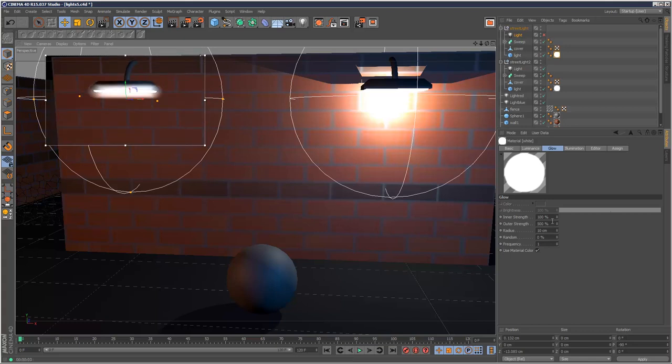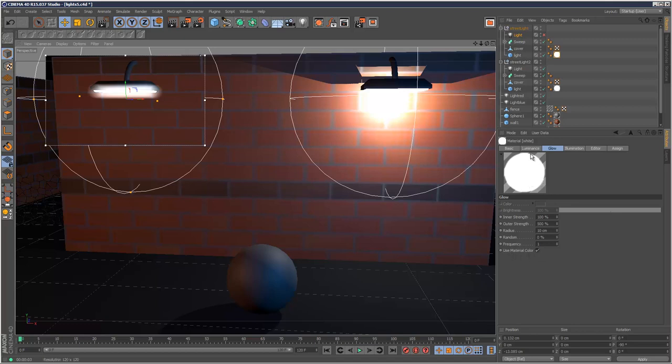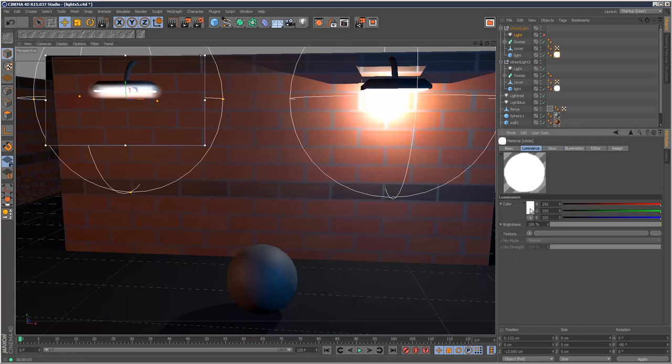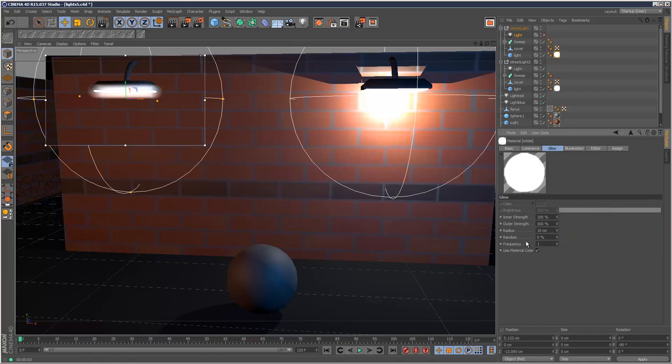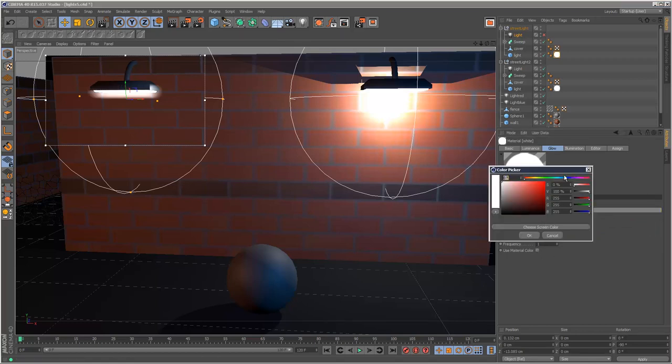We can adjust the radius and strength and all that. Another thing to note is, by default it uses the material color. So if the material is white, the glow is going to be white. If you want to check this, you can set your own color.